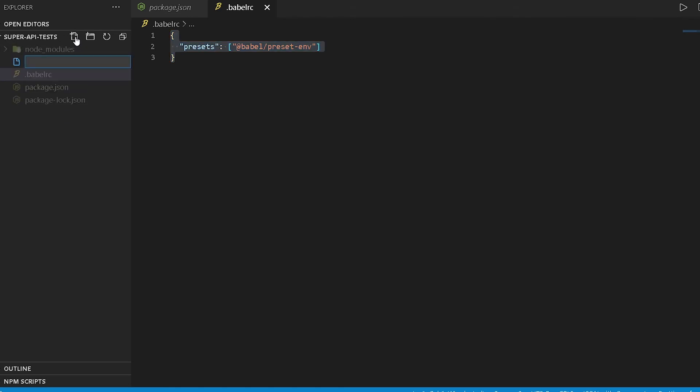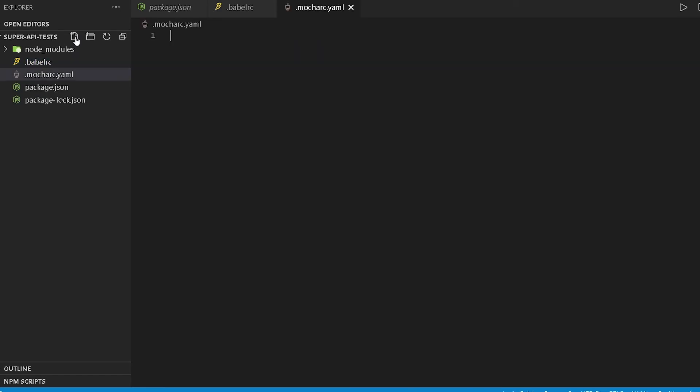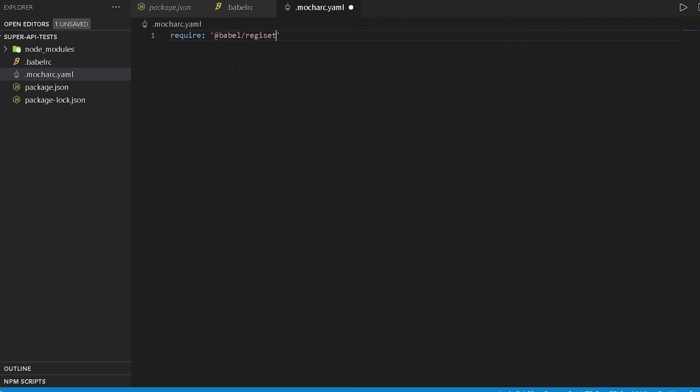For that I will create a .mocharc file, and this will be a yaml file. And then over here we will just register Babel. So we'll do require @babel/register. Okay, so that's done. Pretty much that's all we need to do for our Babel configuration.